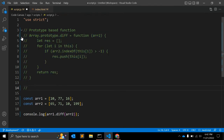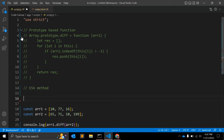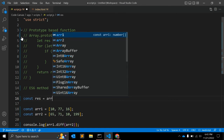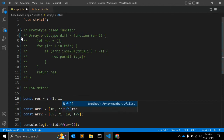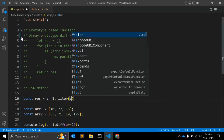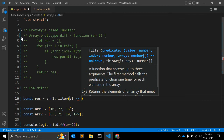Let's look at another function using the ES6 method. In that method we can use the filter method. So: const result = array1.filter, and in the filter callback we get each element and perform some operation.